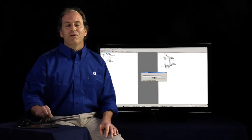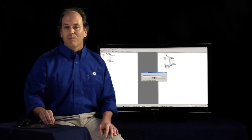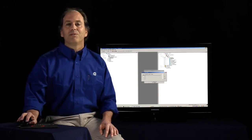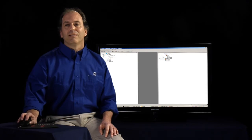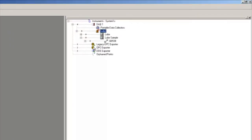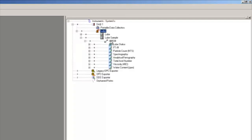And the new tests that we're importing will show up under our instrument tree. So if we look under our instrument tree in System 1, we see that we have a new lube sample point, point identification, asset identification, as well as all the lubrication tests that we just received.